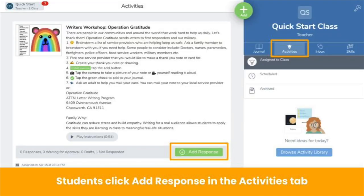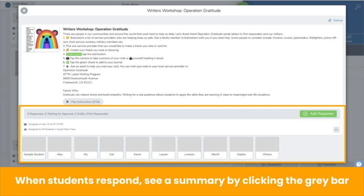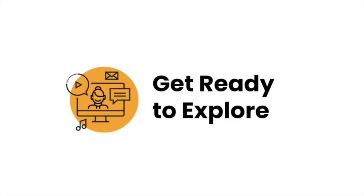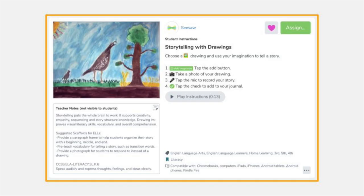Assigned activities are shown in the activities tab. Students respond by clicking add response. When students submit responses, you can click on the gray bar on the activity to see who has responded, preview their responses, and see who still needs more time to complete their work. Now it's your turn to explore. You are going to explore the parts of a Seesaw activity. For example, I see that I can add audio directions on Seesaw activities.